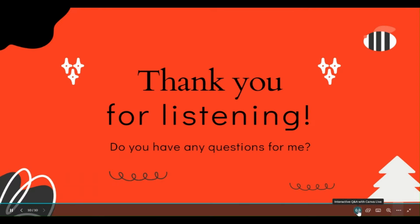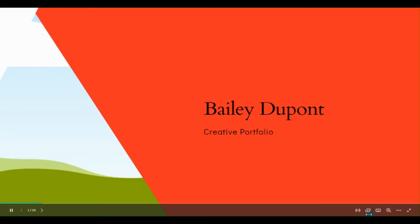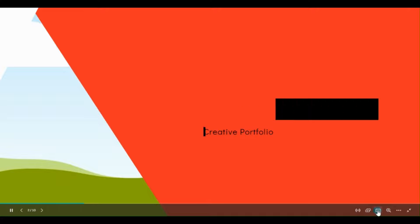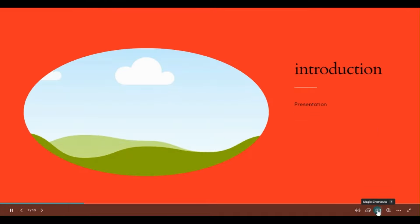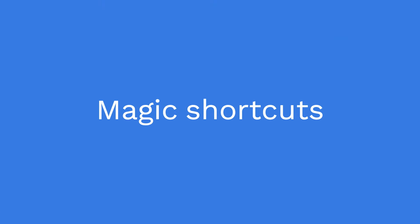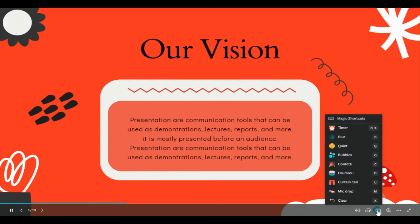This one is for starting live question answers with Canva Live. This option is for opening Presenter View. This option, which is known as Magic Shortcuts, I like it the most. First, let's try it. I can use the curtain.